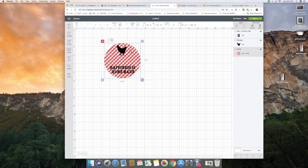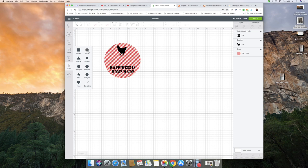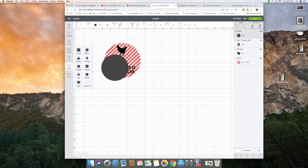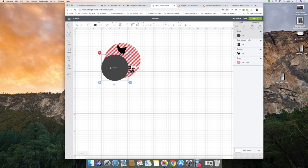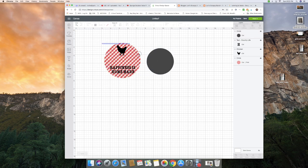The first thing I did is I added a circle to my mat. I haven't sized it yet, so I'm going to move this one out of the way for right now.